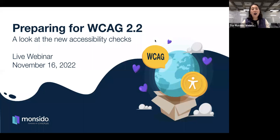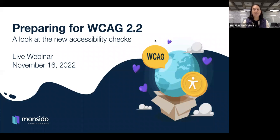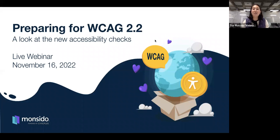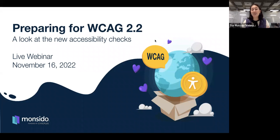We offer a platform that scans your website and helps you identify different issues and errors — everything from broken links and misspellings to performance errors, and of course why we're all here today: website accessibility.